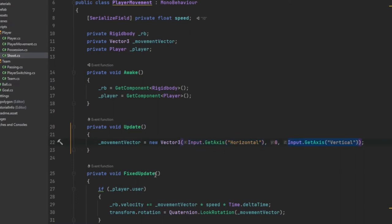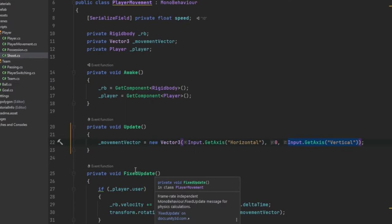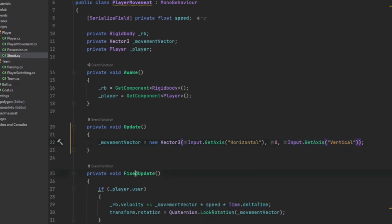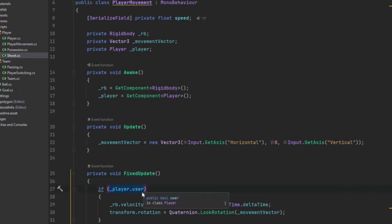And then we do the movement. We actually make that take place in the fixed update. And we only do it if it's user controlled.